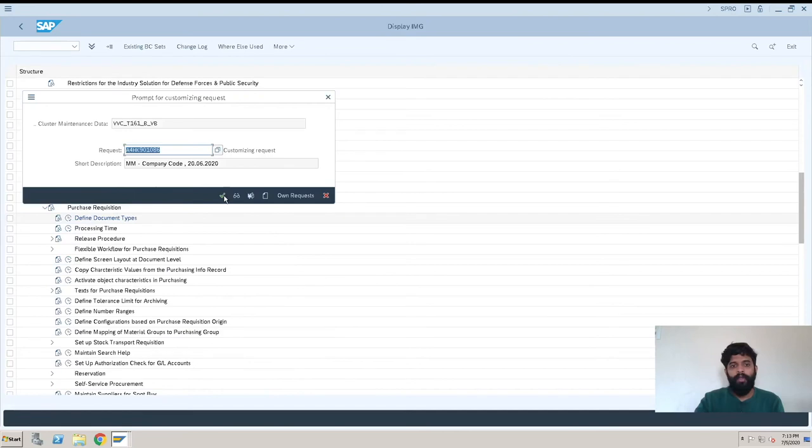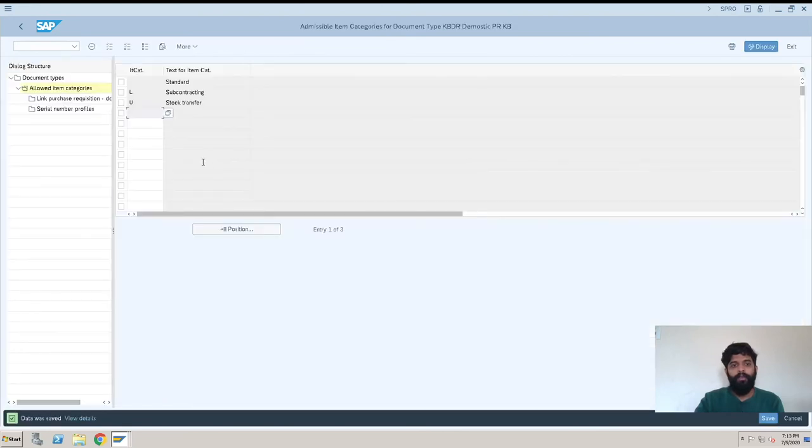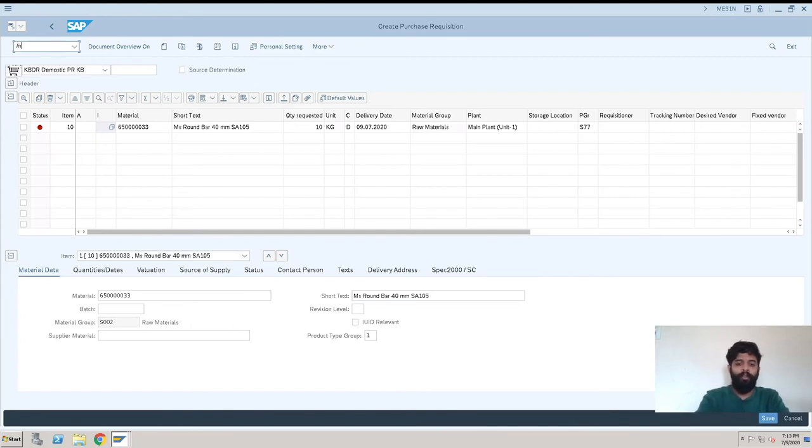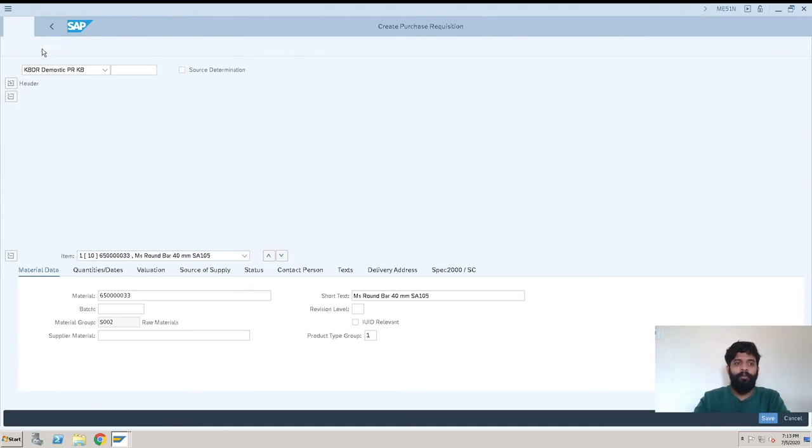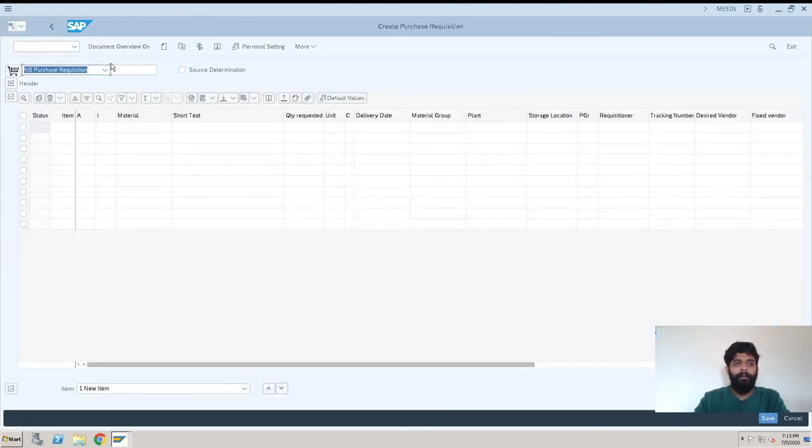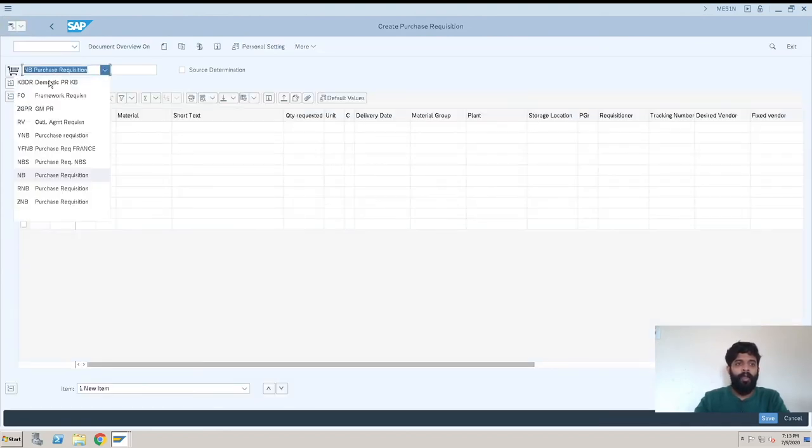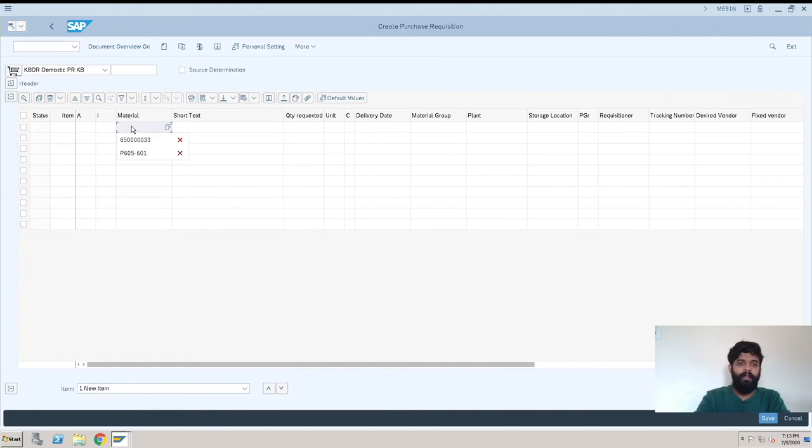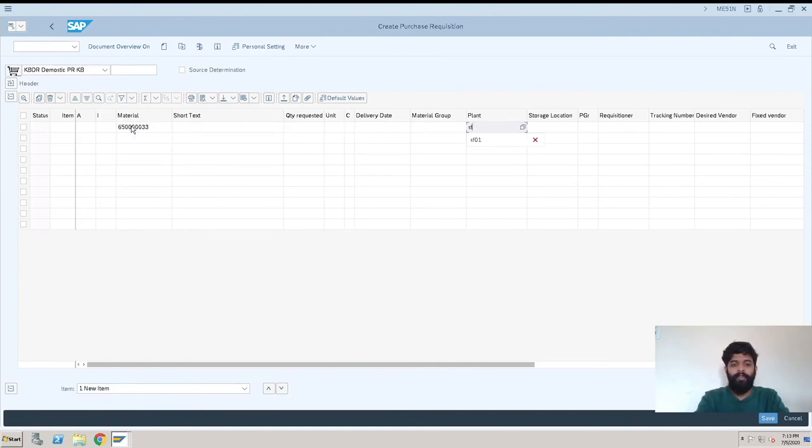We'll go for a new screen again, ME51N, because we have made some configurations. We'll again select the document type, enter the material, then the SF01 plant.